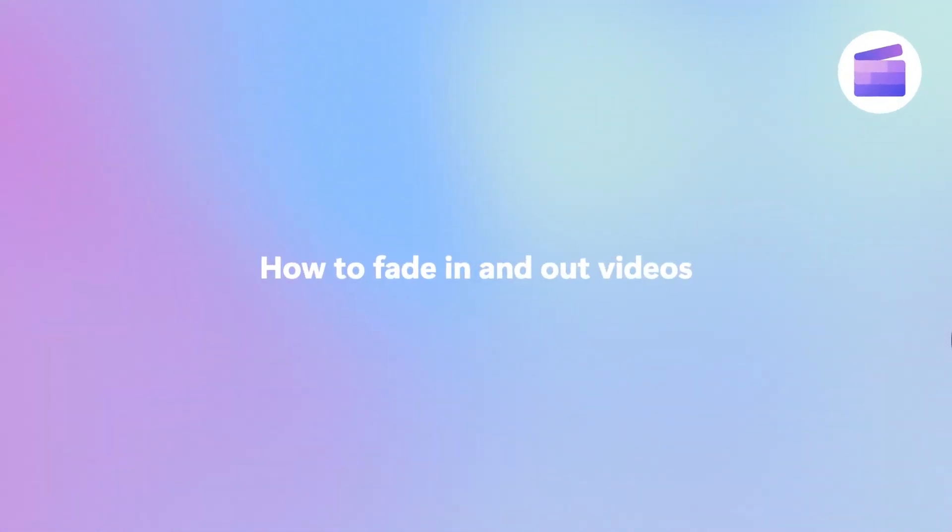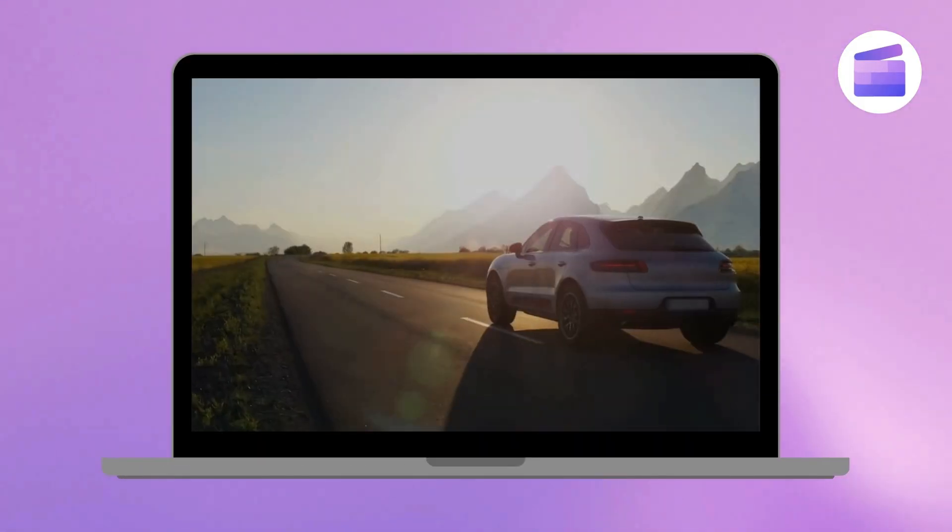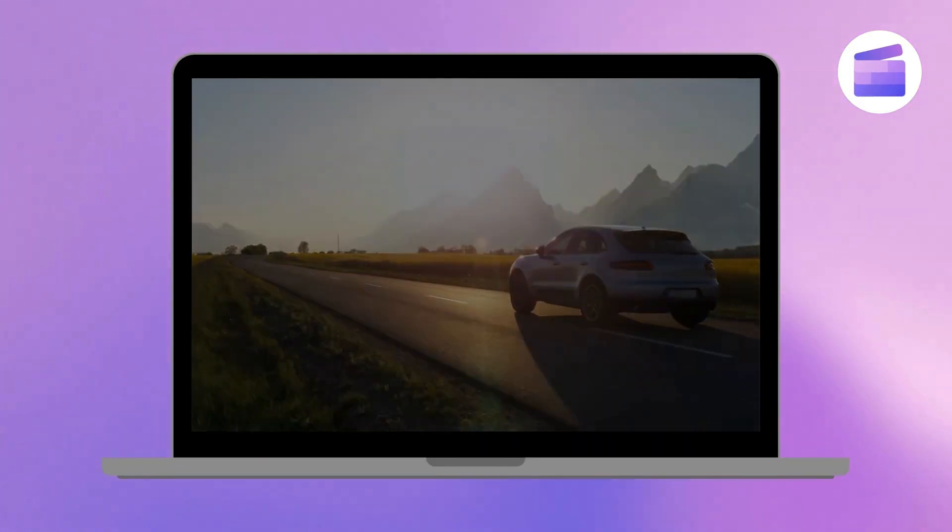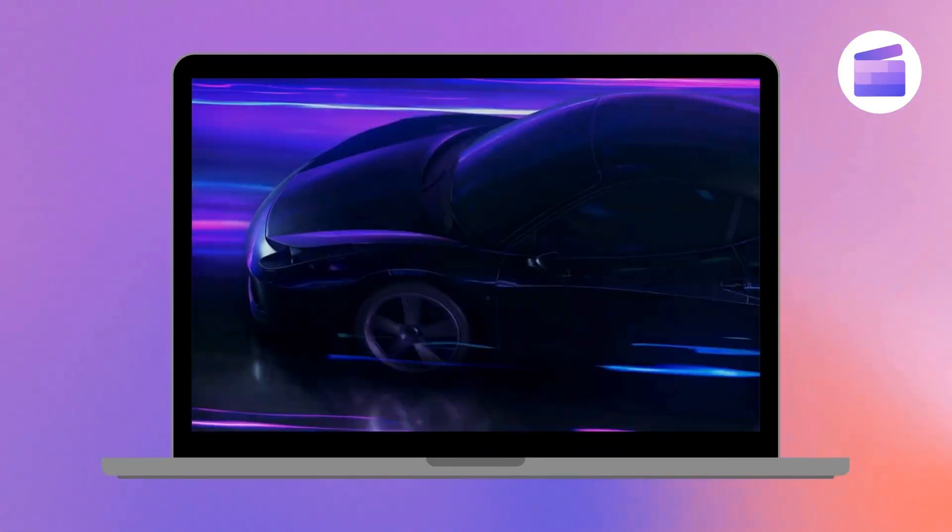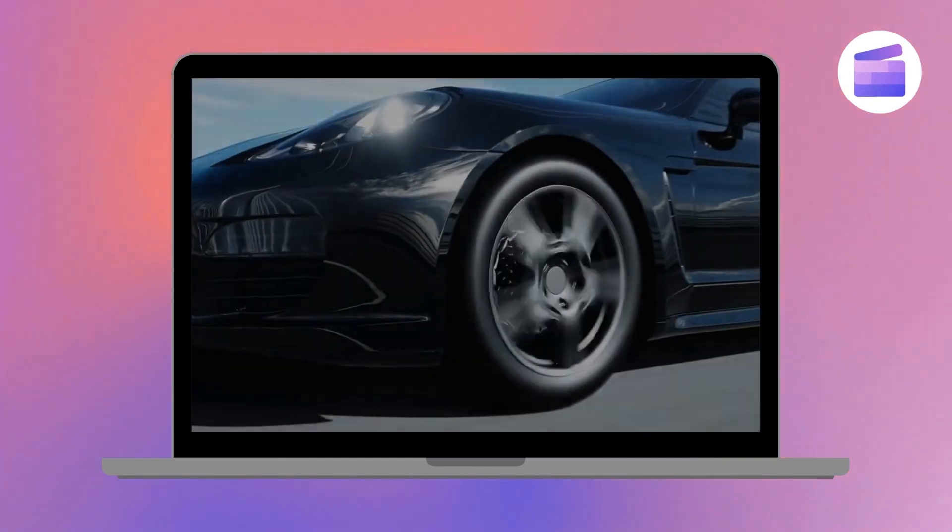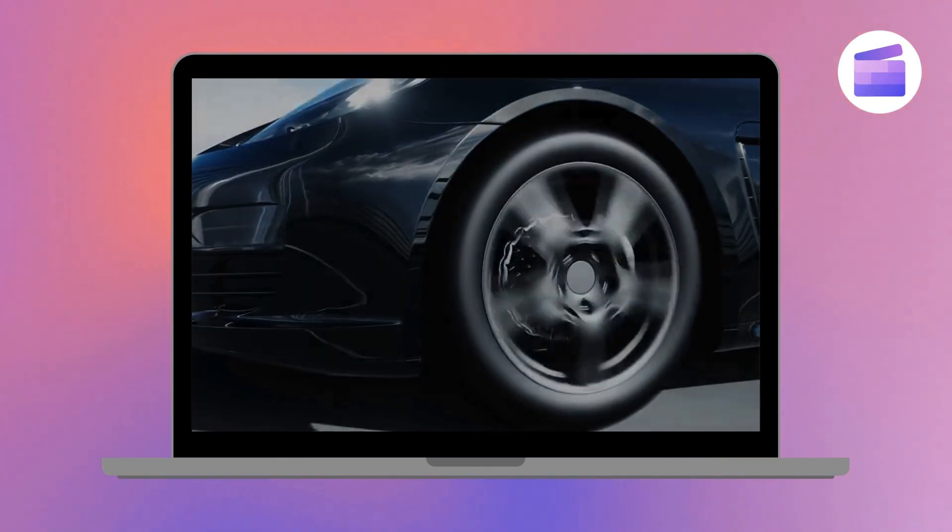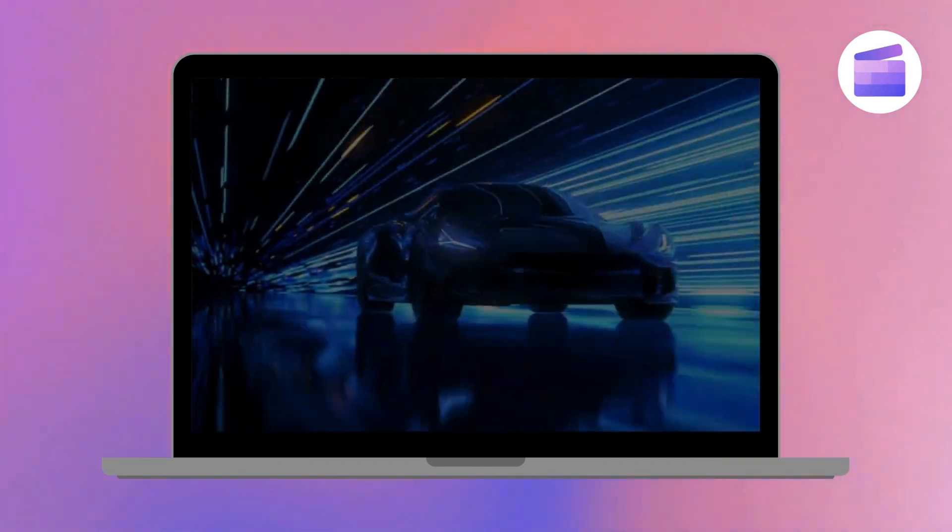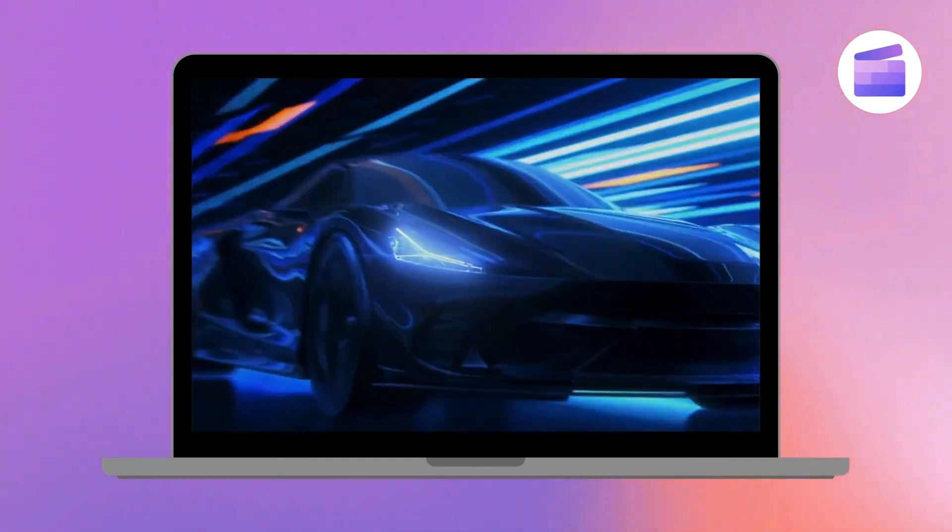Do you want to edit the beginning or end of a scene, or change the mood of your video? Well, here's how to do that by fading your video in or out with Clipchamp.